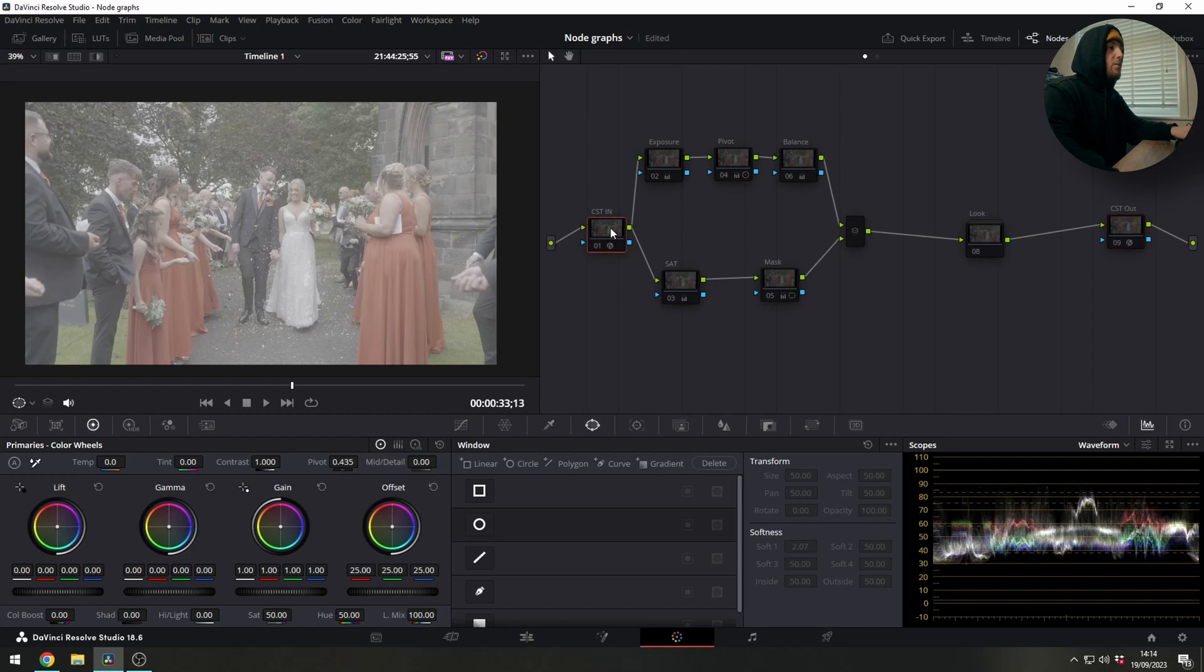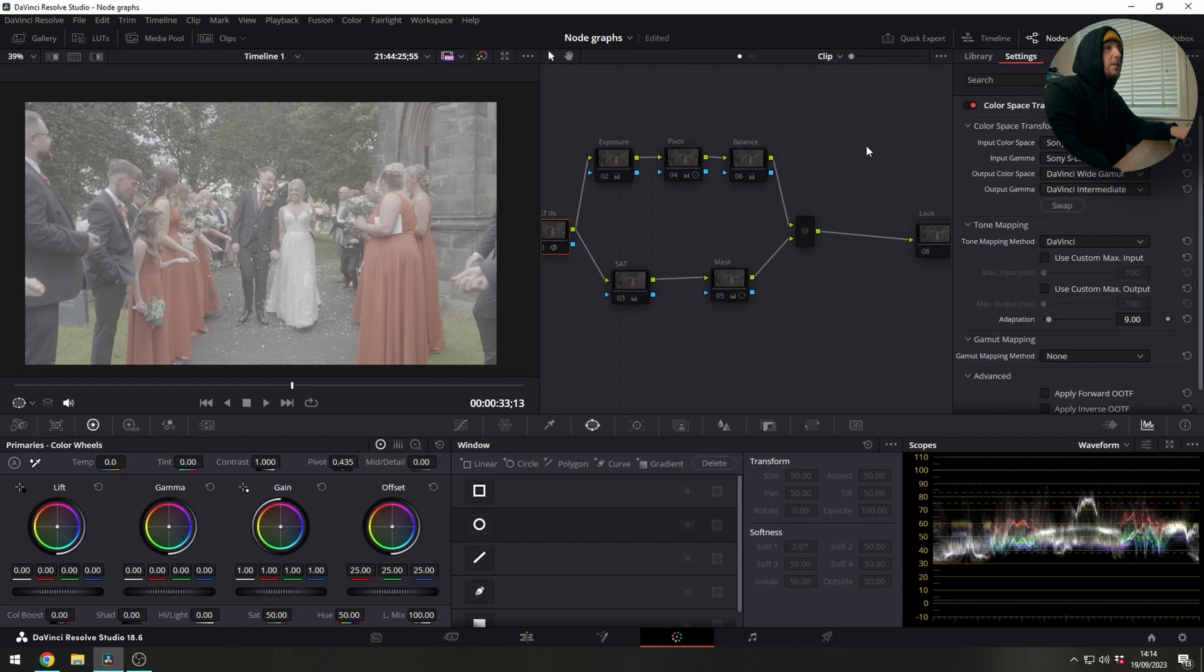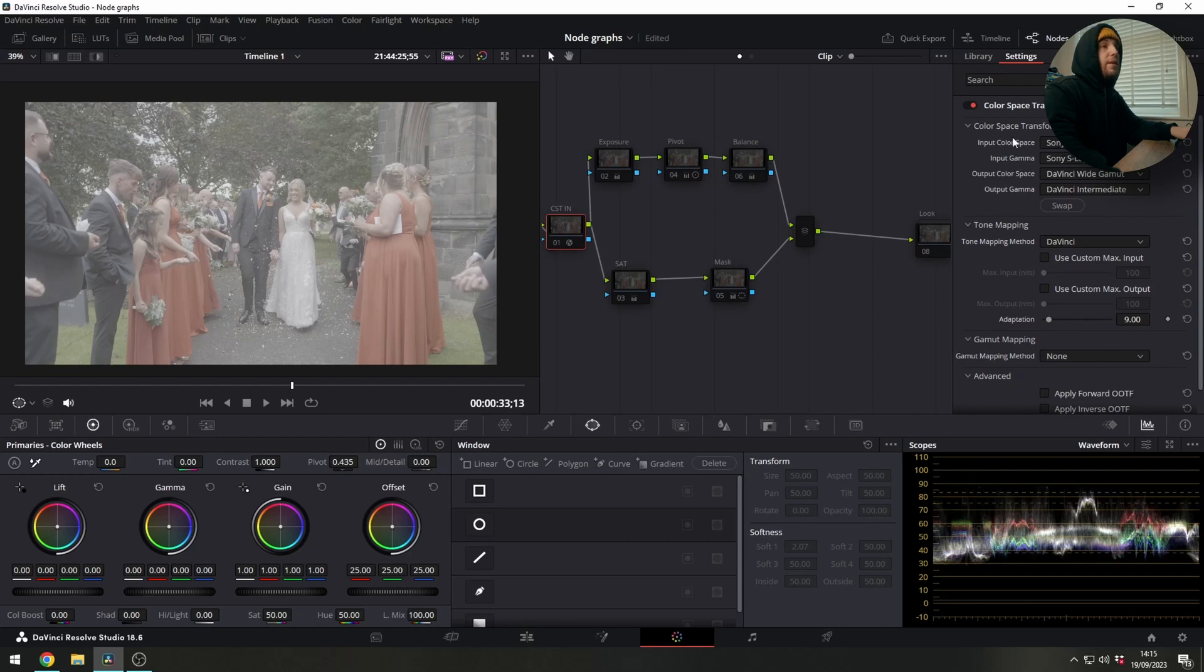So we've got our first node here which is a serial node and all that's doing is using a color space transform effect and we are telling it to input S Gamut 3, S Log 3 and output to our timeline so DaVinci Wide Gamut, DaVinci Intermediate.